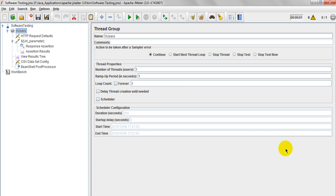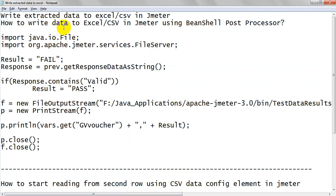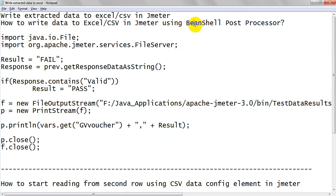Hi, welcome to JMeta Tutorials. Today we are going to discuss how to write response data, or how to write your extracted data to Excel or CSV in JMeta using the BeanShell post-processor.